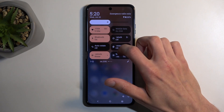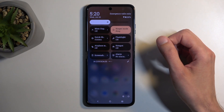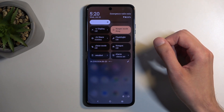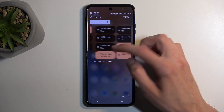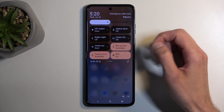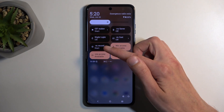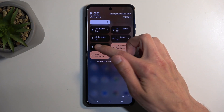Next, find the screen recording toggle, which will be on one of the pages, so if you don't see it on the first one, just swipe to the left until you find this toggle right here — screen recorder.